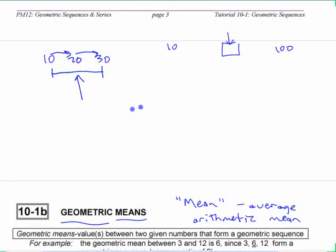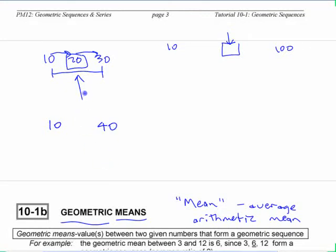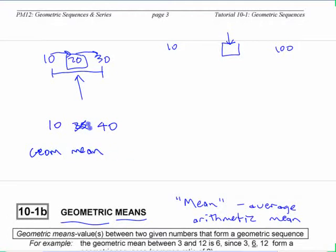If you ask for the geometric mean between two numbers, it's not a number that forms an arithmetic sequence — it's a number that forms a geometric sequence. Using 10 and 40: the arithmetic mean is 25, but 25 is not the geometric mean. The geometric mean is 20, which forms a geometric sequence.